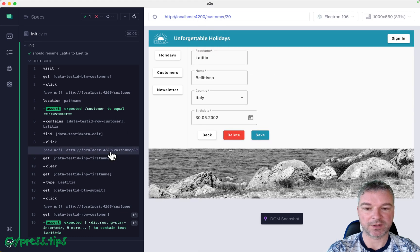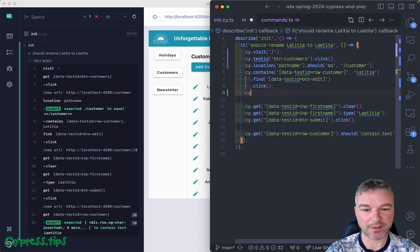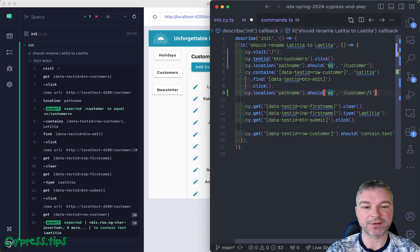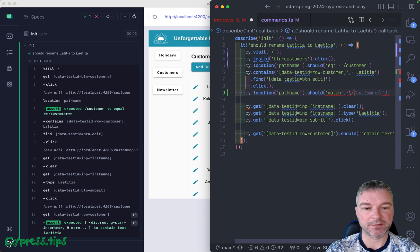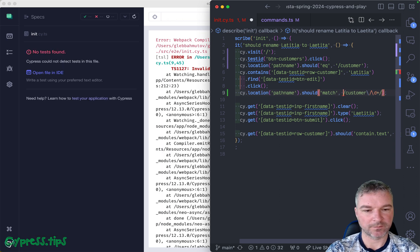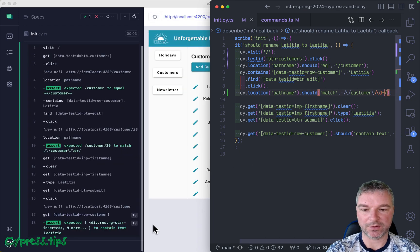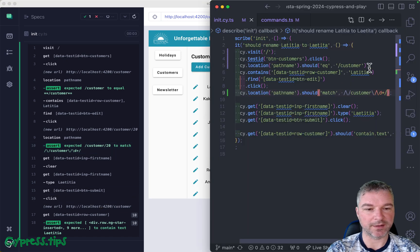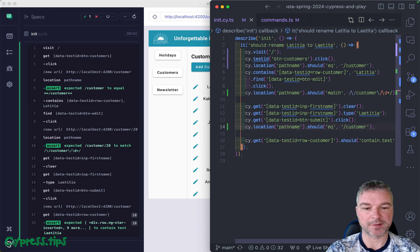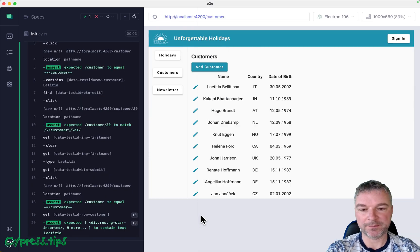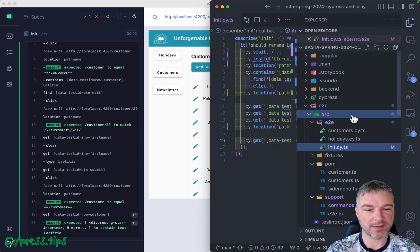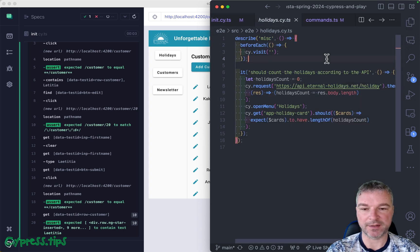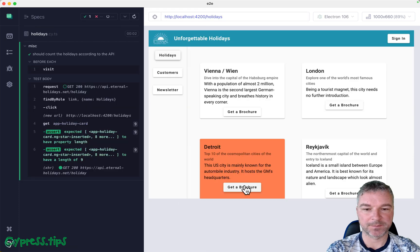Anytime you expect the page to go from one page to another, you should verify it. For example, this one: click on the particular customer, you would say location pathname. Well, you don't know if it should be equal because you know the id, but you can use regular expression. So should match regular expression, customer and one or two digits. So the url matches customer and number and the final one again should go back to the customer before we confirm role customer.